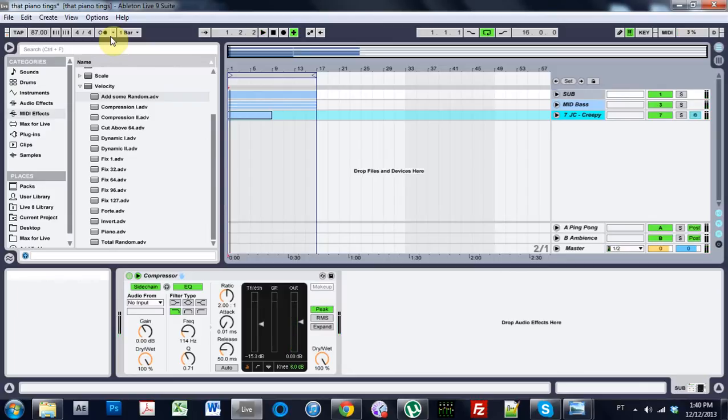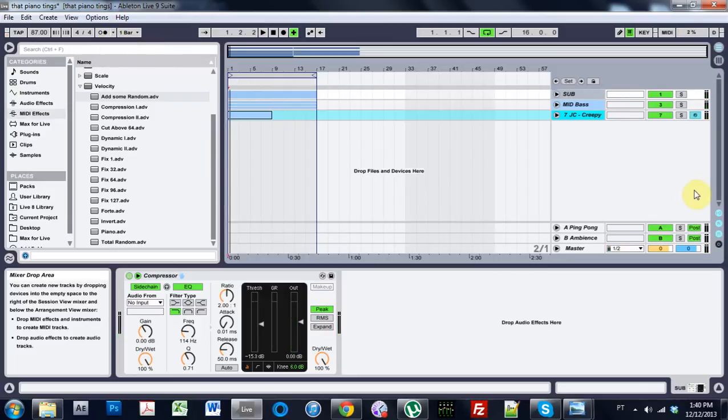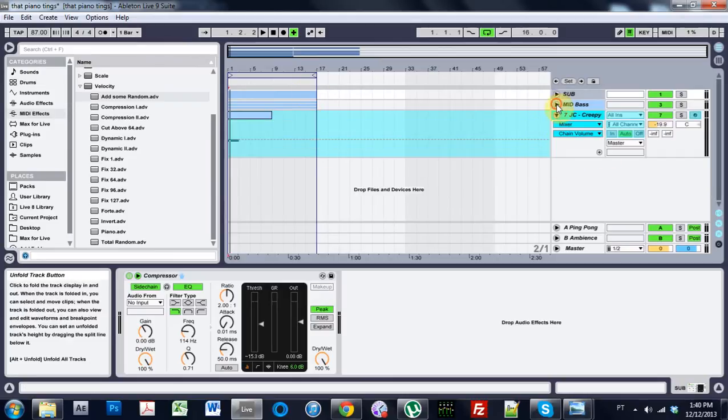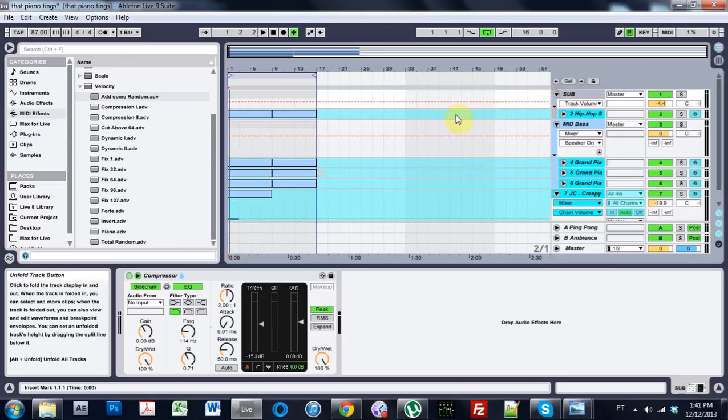So as you can hear, it's just a nice, mellow, dramatic type loop. And it's just got a couple of things going on, and we can make it really kind of quickly.